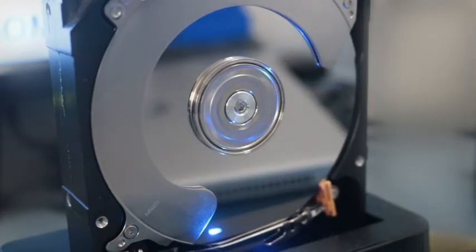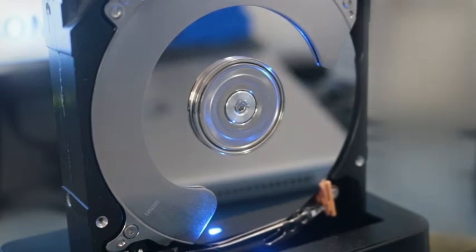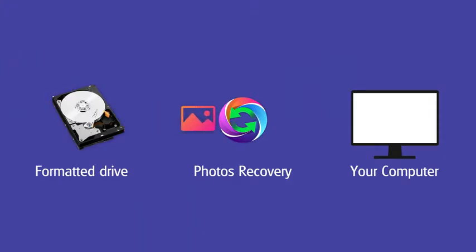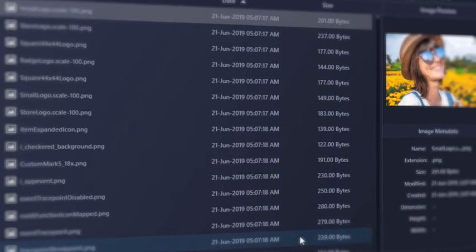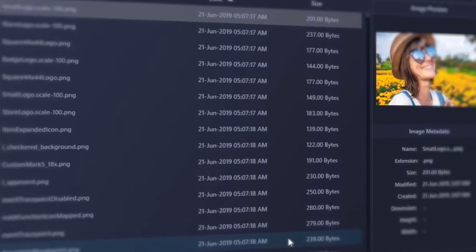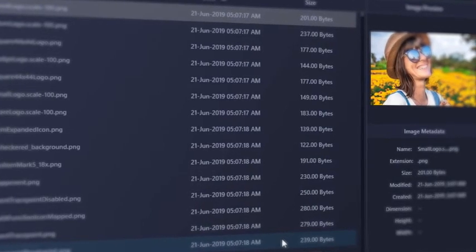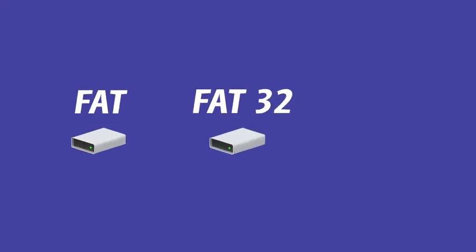It's capable of retrieving deleted and lost images from the formatted drive. It supports multiple image formats and different file systems.